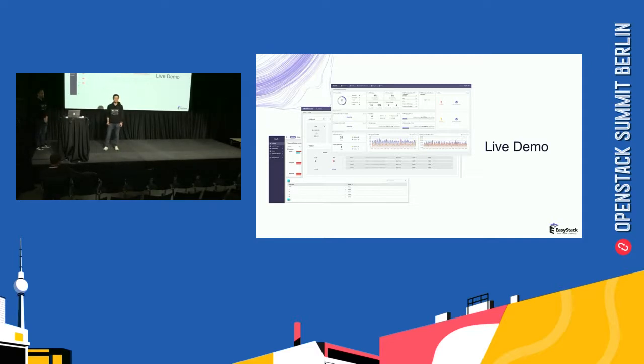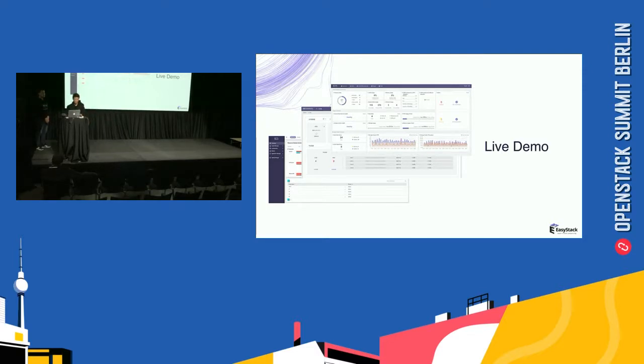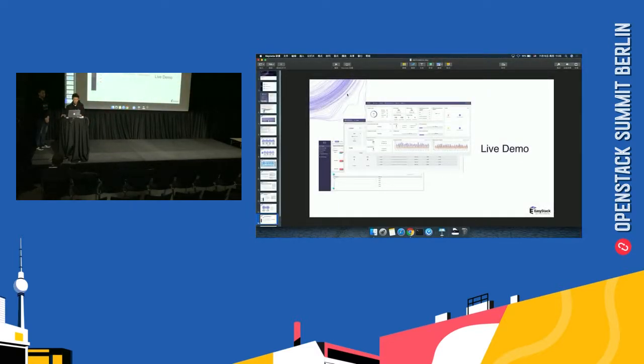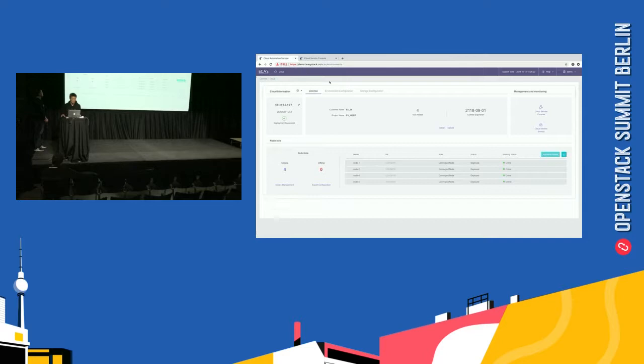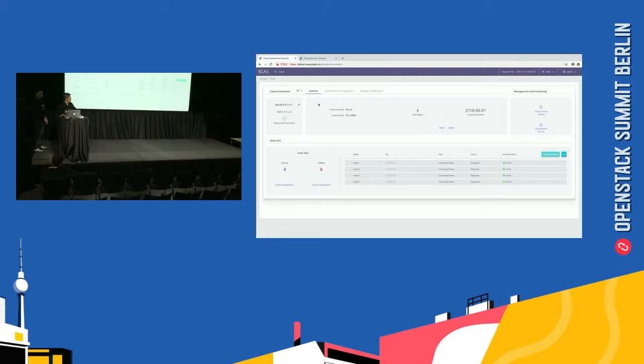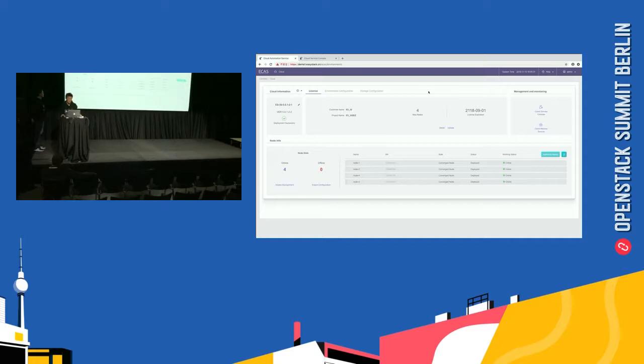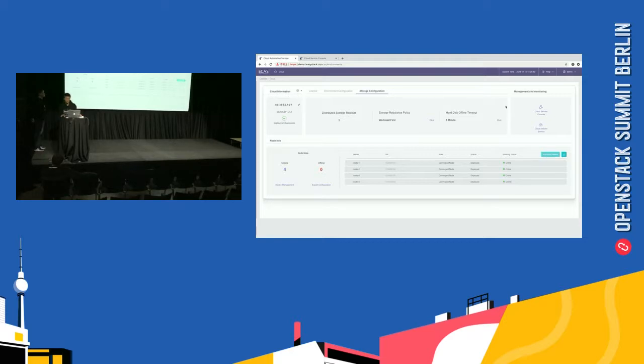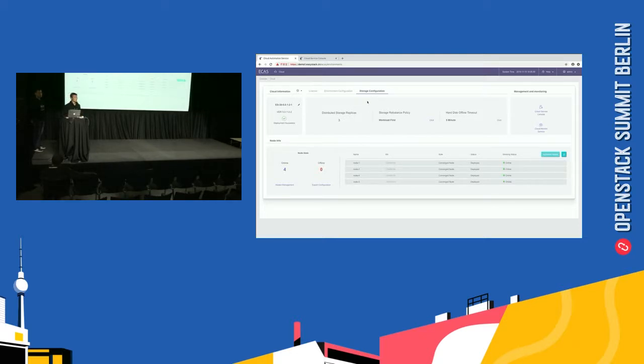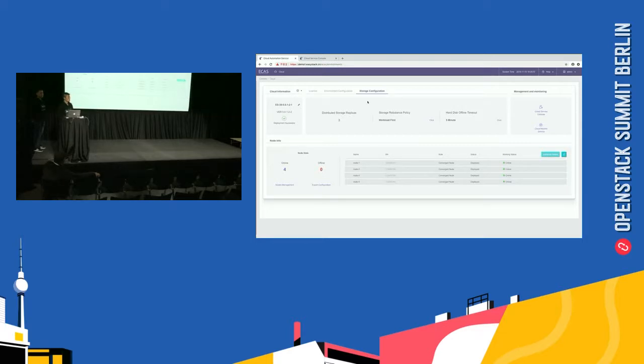The first coming out is ECAS automation service. This is ECAS management page. So, it can manage the lifecycle of cluster. It includes nodes management, license management, and configuration management. And also have cluster expansion and upgrade. And also, it integrated monitor system ECMS and the cloud service console. So, today we will demo adding a new feature into the cluster by upgrade. We take the enable disaster recovery as an example.